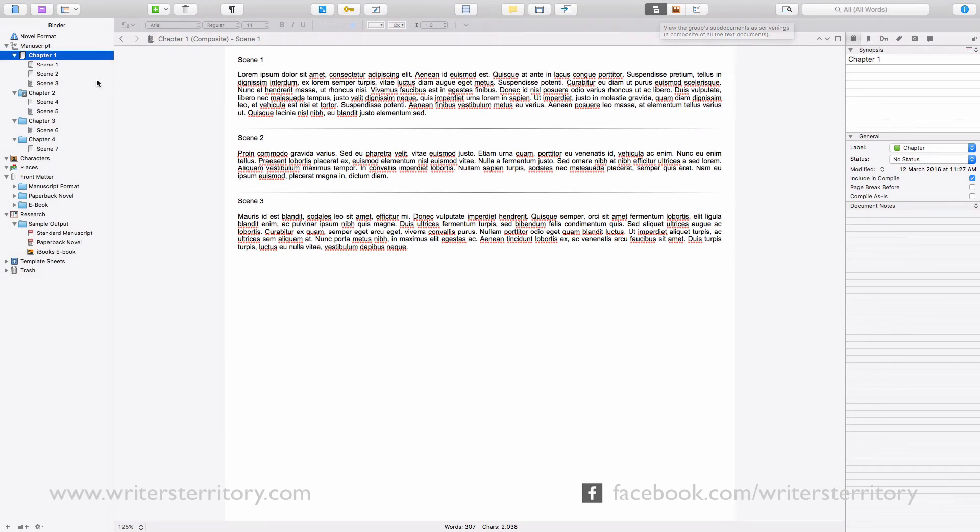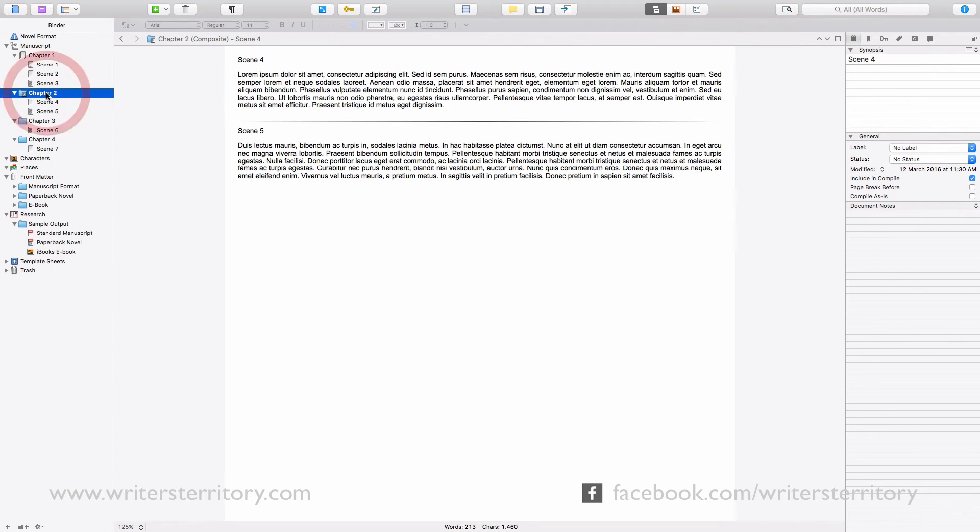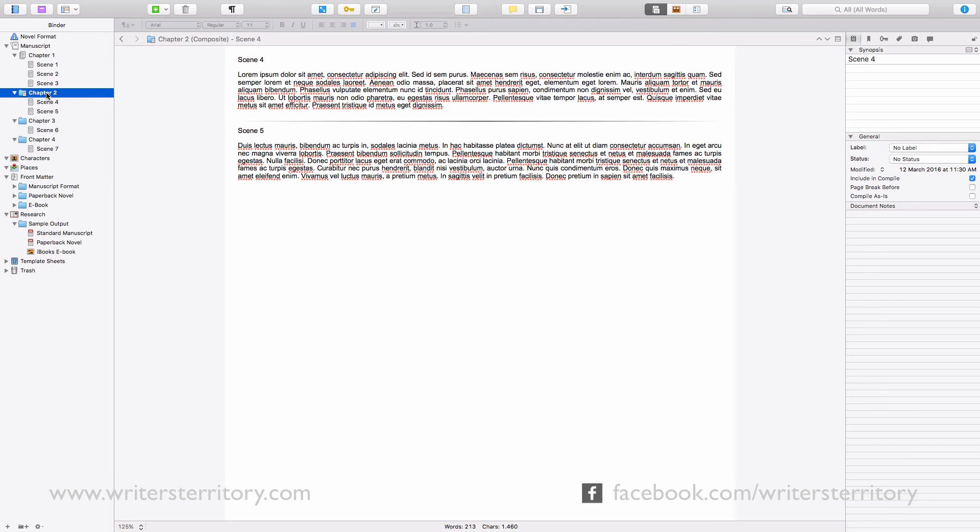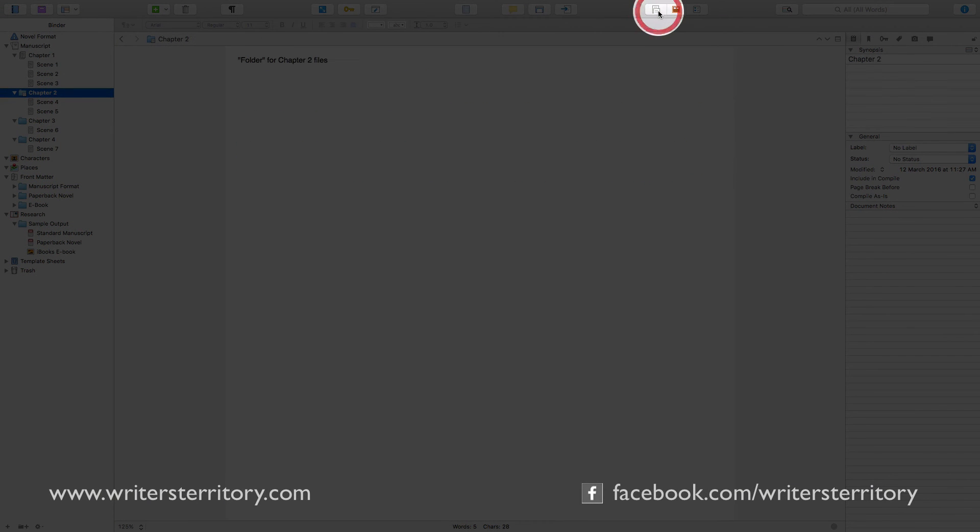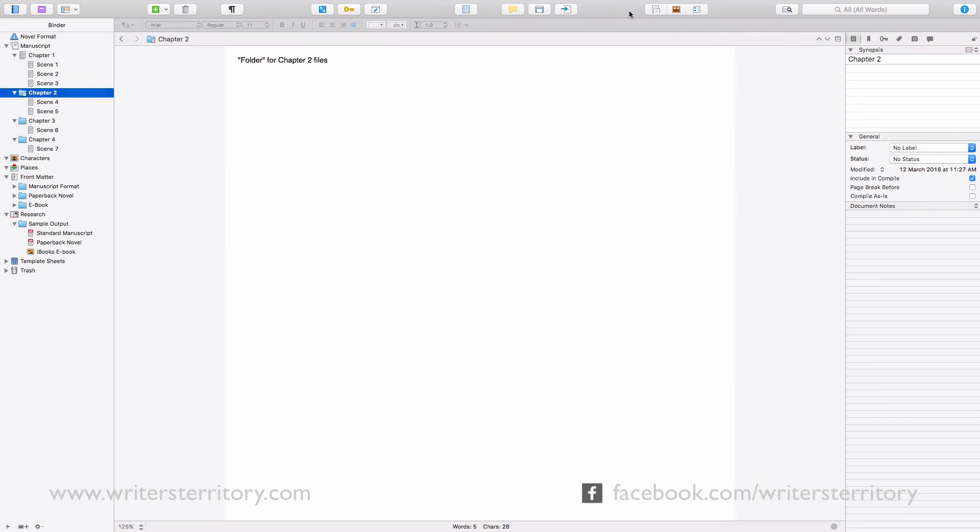If you click on a folder that holds sub-documents as well as content, Scrivener will show you its sub-documents in Scrivening Mode by default, but not its own folder content. In order to see its content, you have to disable Scrivening View Mode.